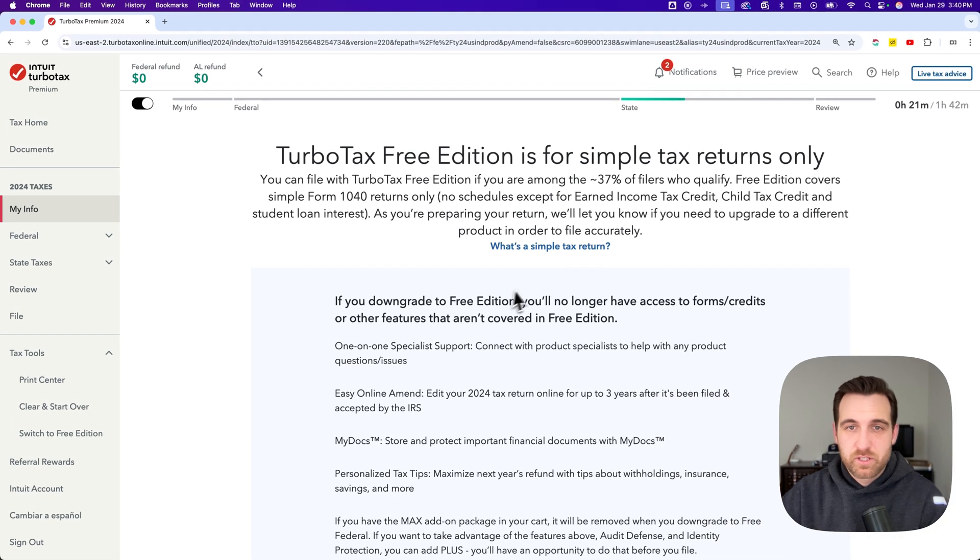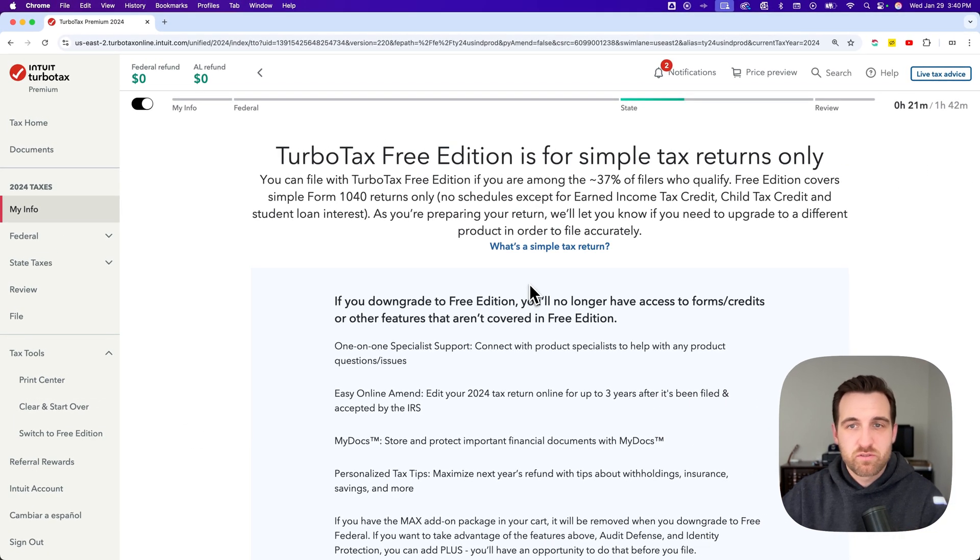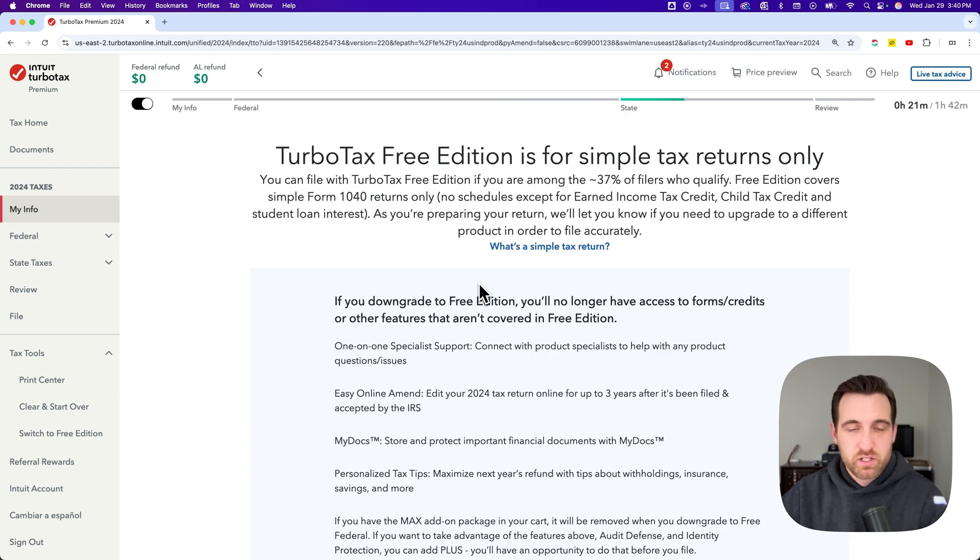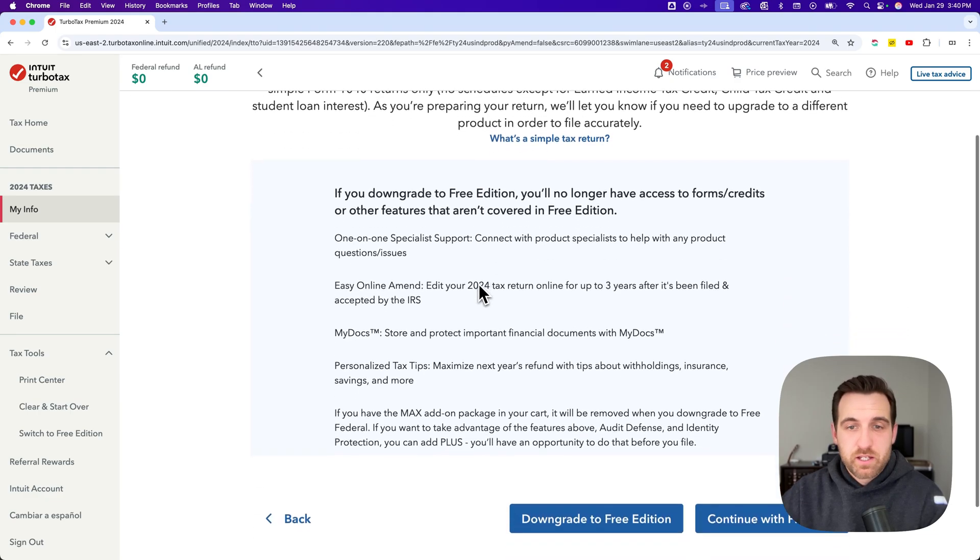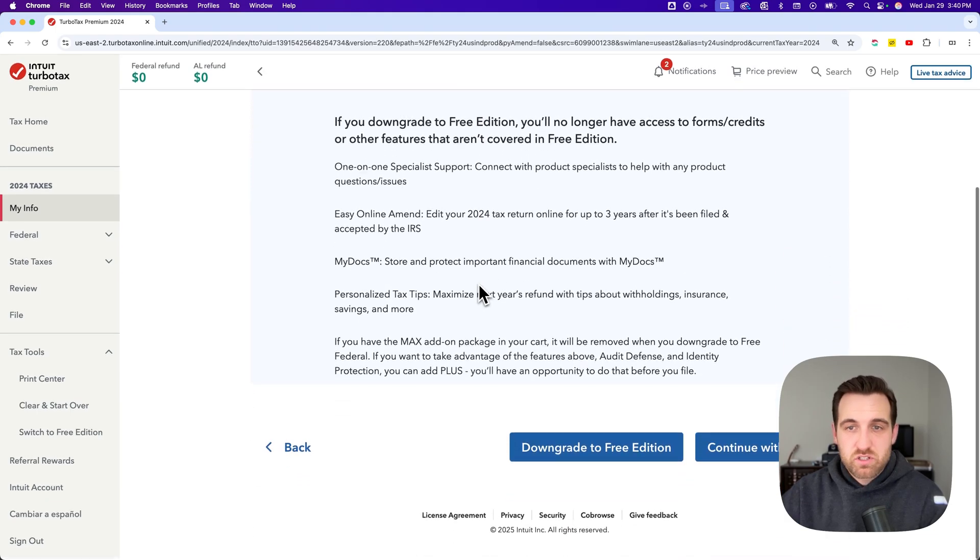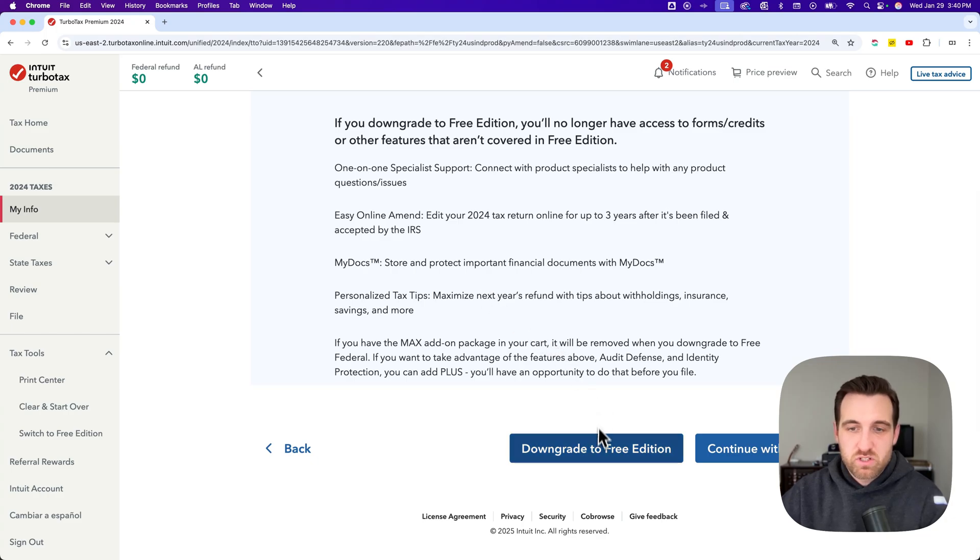The free edition is for basically simple returns, so it's not for everyone but for a lot of you it could apply. We can read through this if you want.